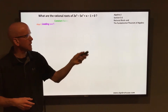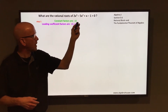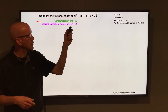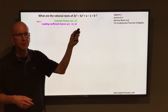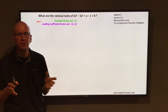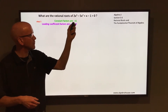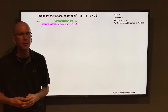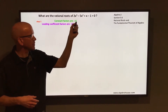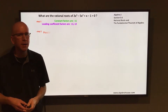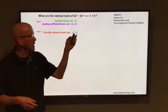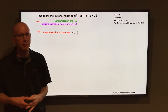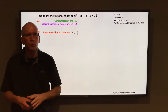Factors of the constant term, factors of negative 1, would be positive or negative 1. And factors of the leading coefficient, factors of 2, would be positive or negative 1 and positive or negative 2. So the possible rational roots are found by taking each of those constant factors and putting those over each of those leading coefficient factors. That gives us positive or negative 1 and positive or negative 1 half.